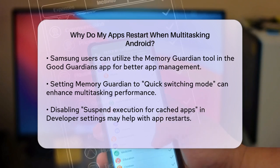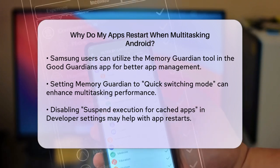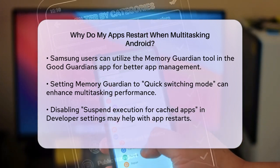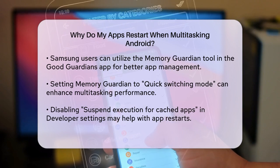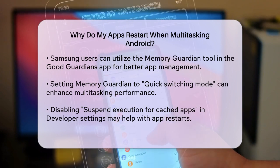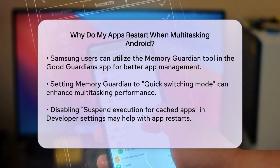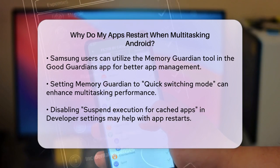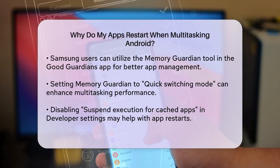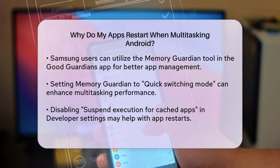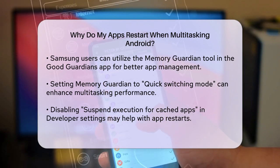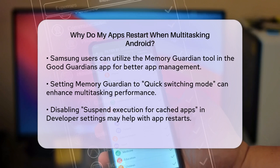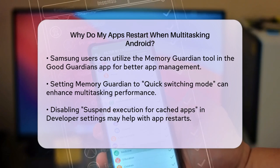For Samsung users, there's a specific tool called Memory Guardian within the GoodGuardians app. This app can help manage how cached apps are treated, reducing the likelihood of them being closed when you switch screens. You can set it to Quick Switching Mode to improve multitasking performance.